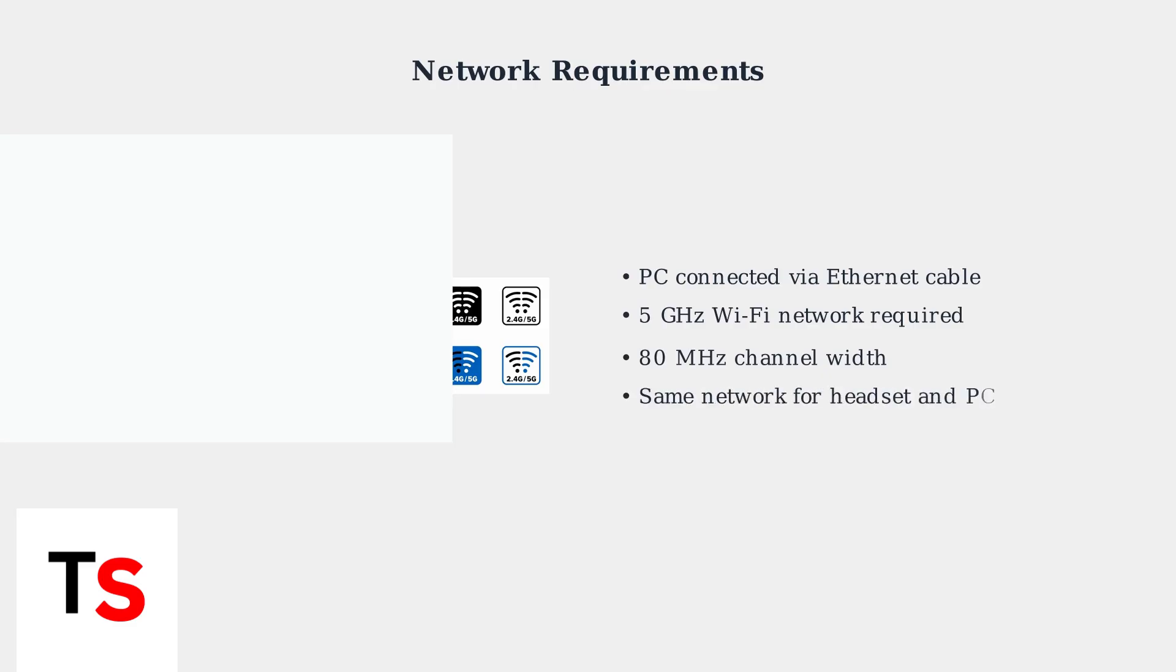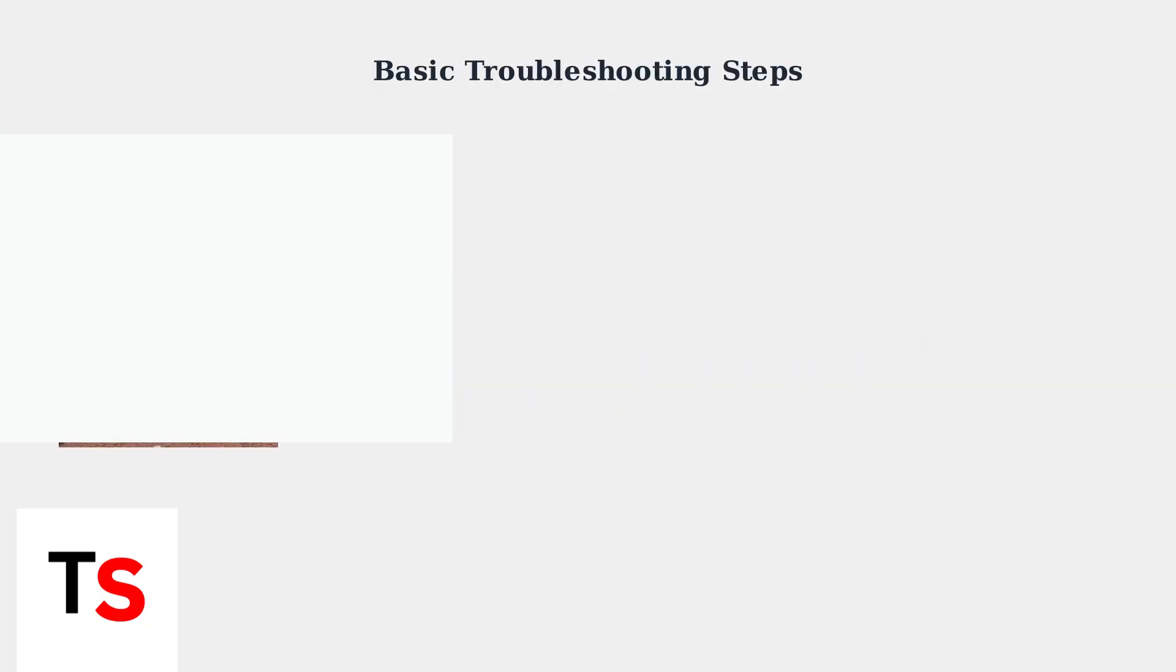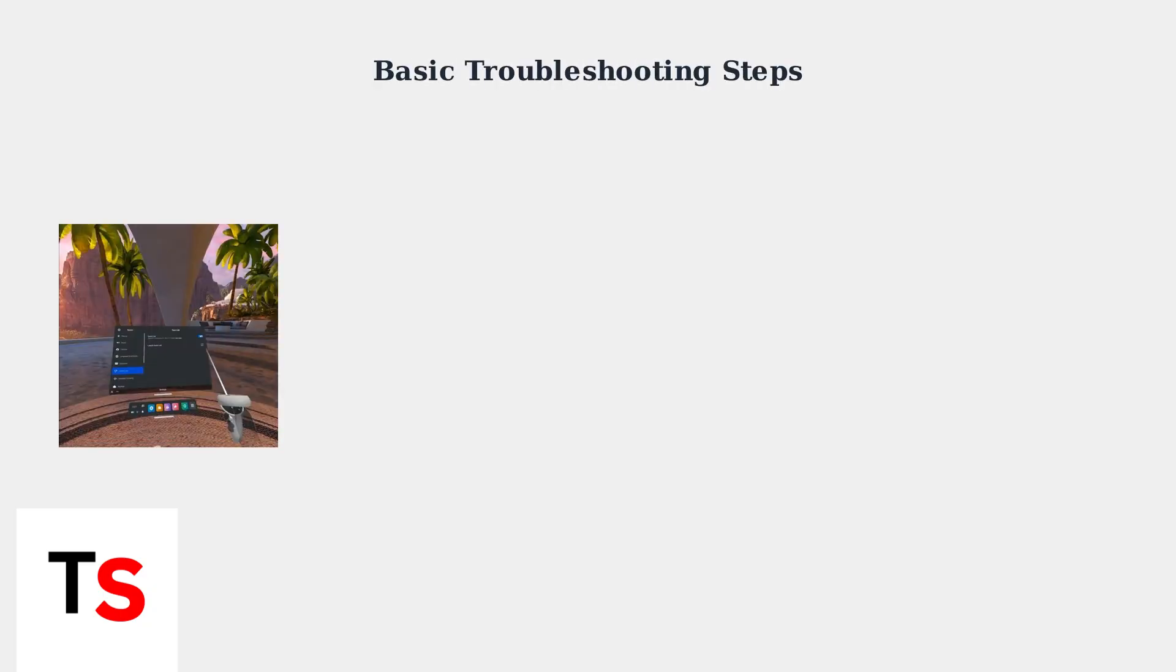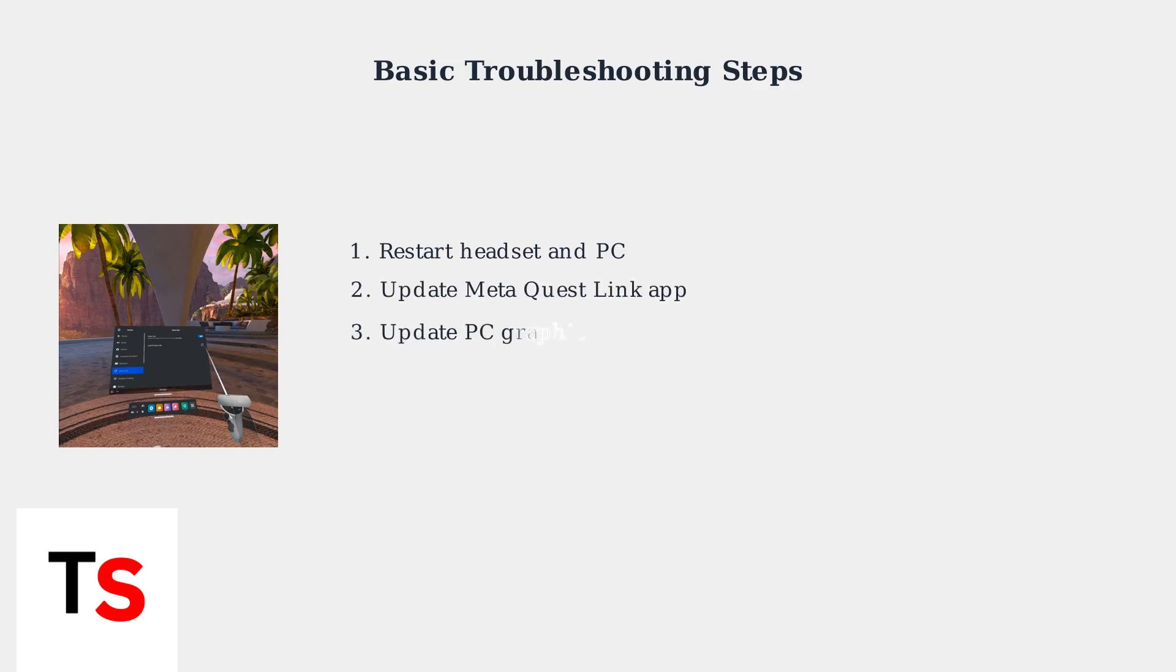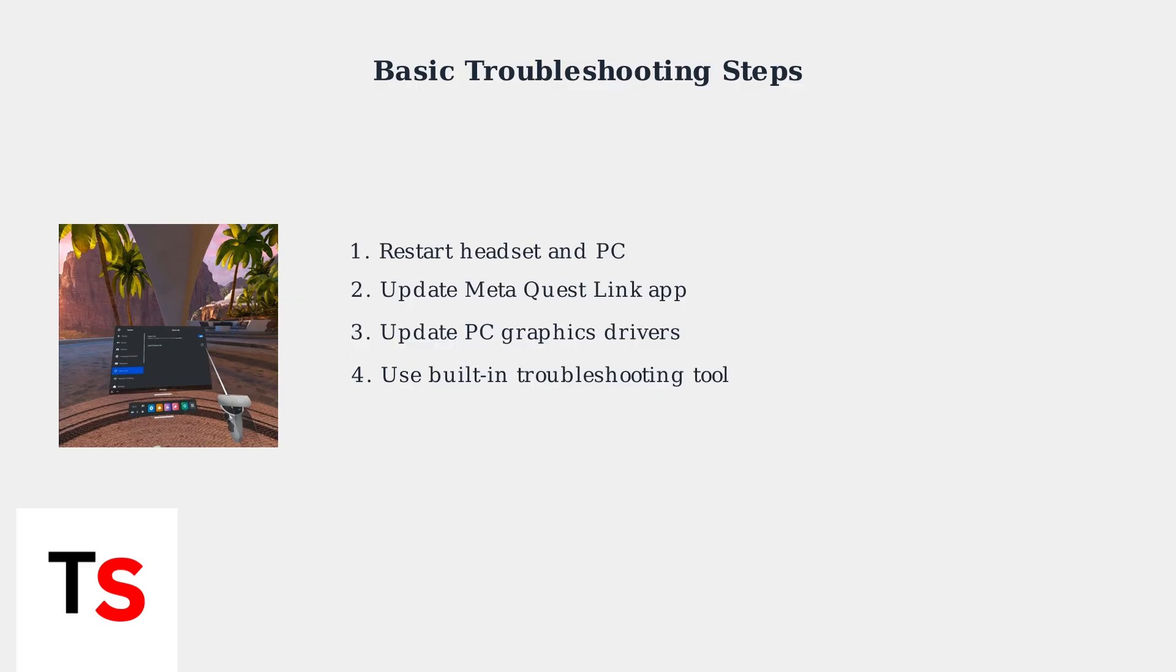Both your headset and PC need to be connected to the same network to communicate properly. When experiencing AirLink issues, start with these basic troubleshooting steps. First, restart both your headset and PC to clear any temporary connection issues. Update the MetaQuest Link app on your PC and ensure your graphics drivers are current. The MetaQuest Link app includes a troubleshooting tool that can help identify connection problems.